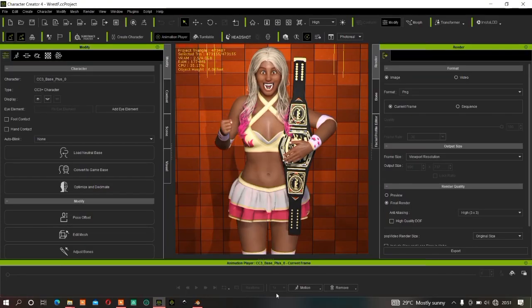Hi guys, welcome back to this channel. In today's tutorial we'll be talking about how to simulate your character's clothes in CC4 and iClone. So without further ado, let us get to business.